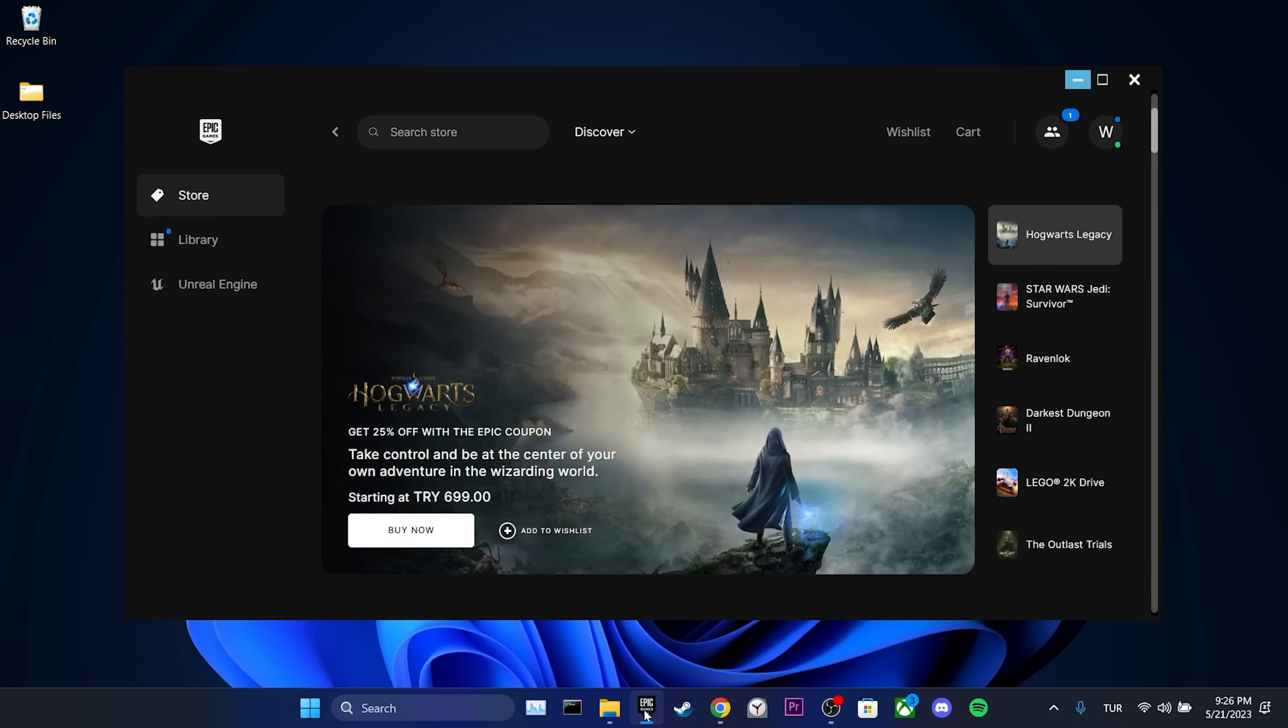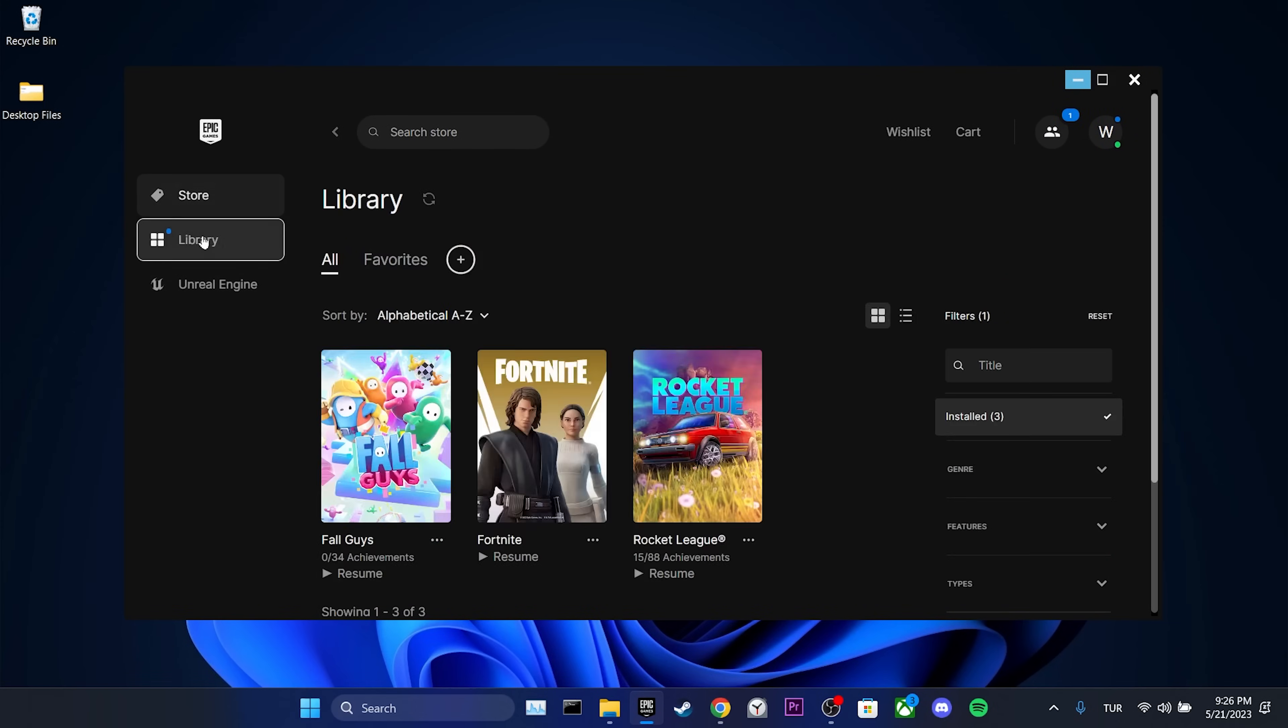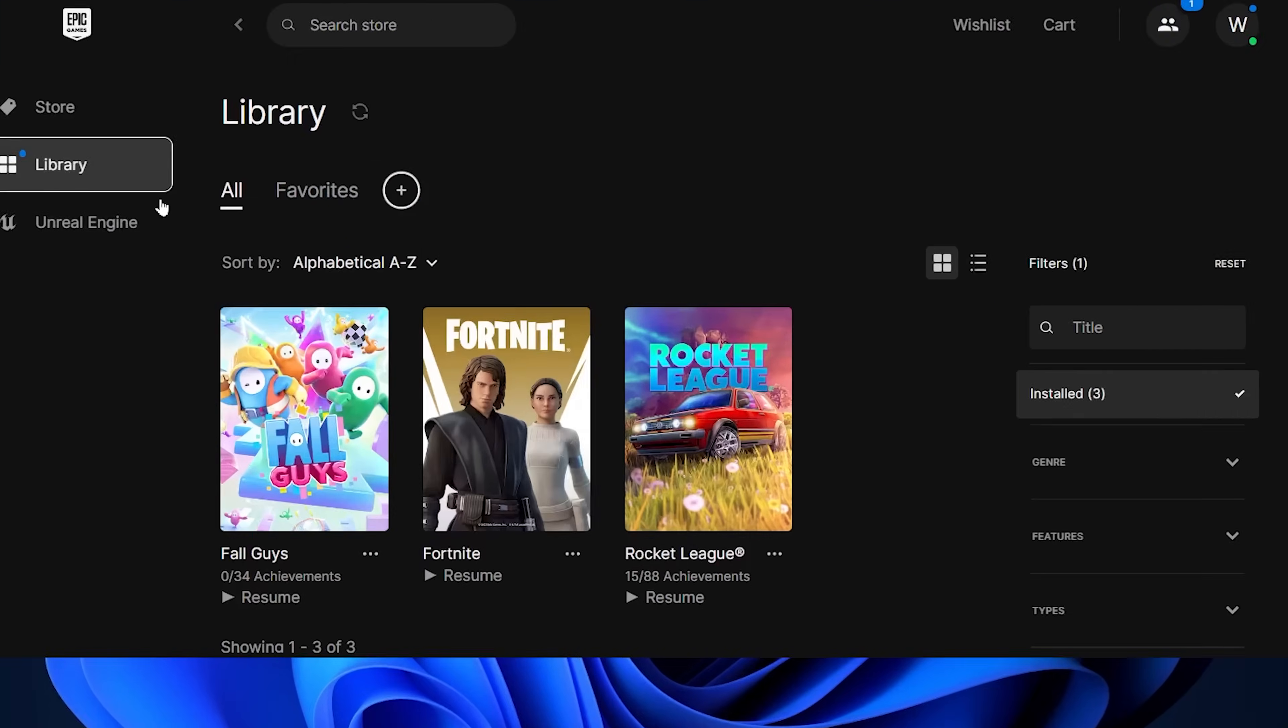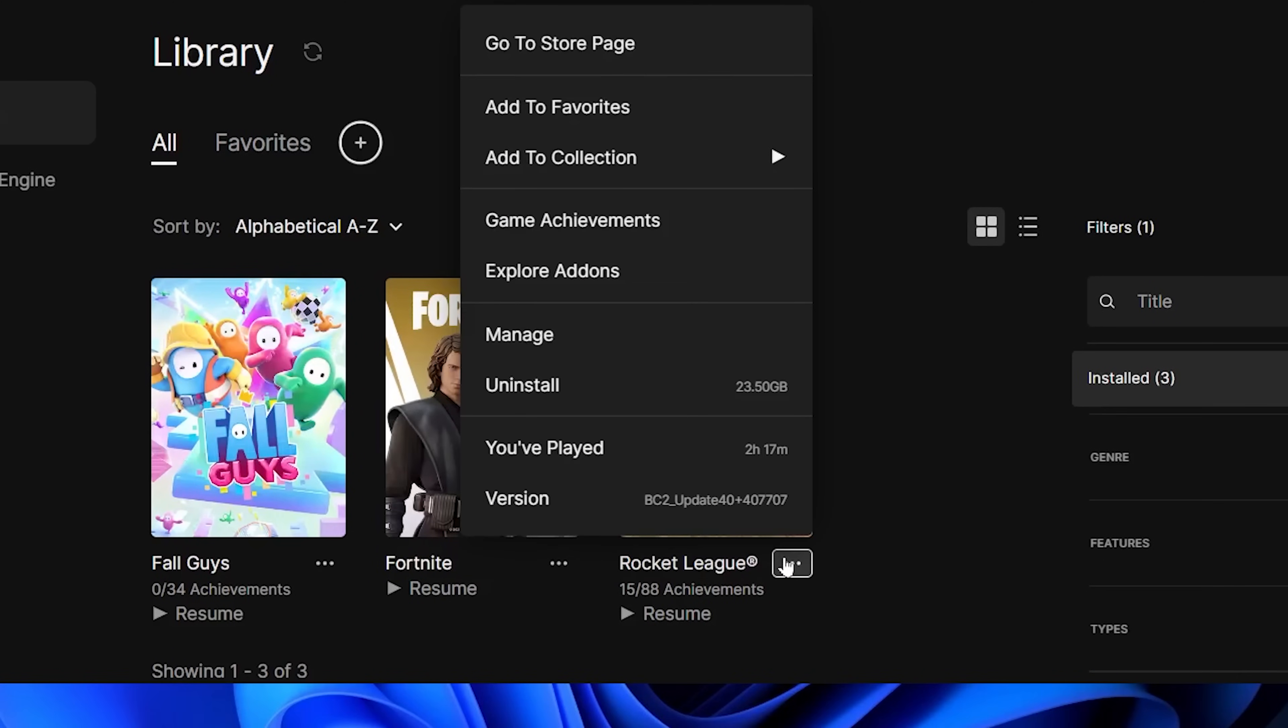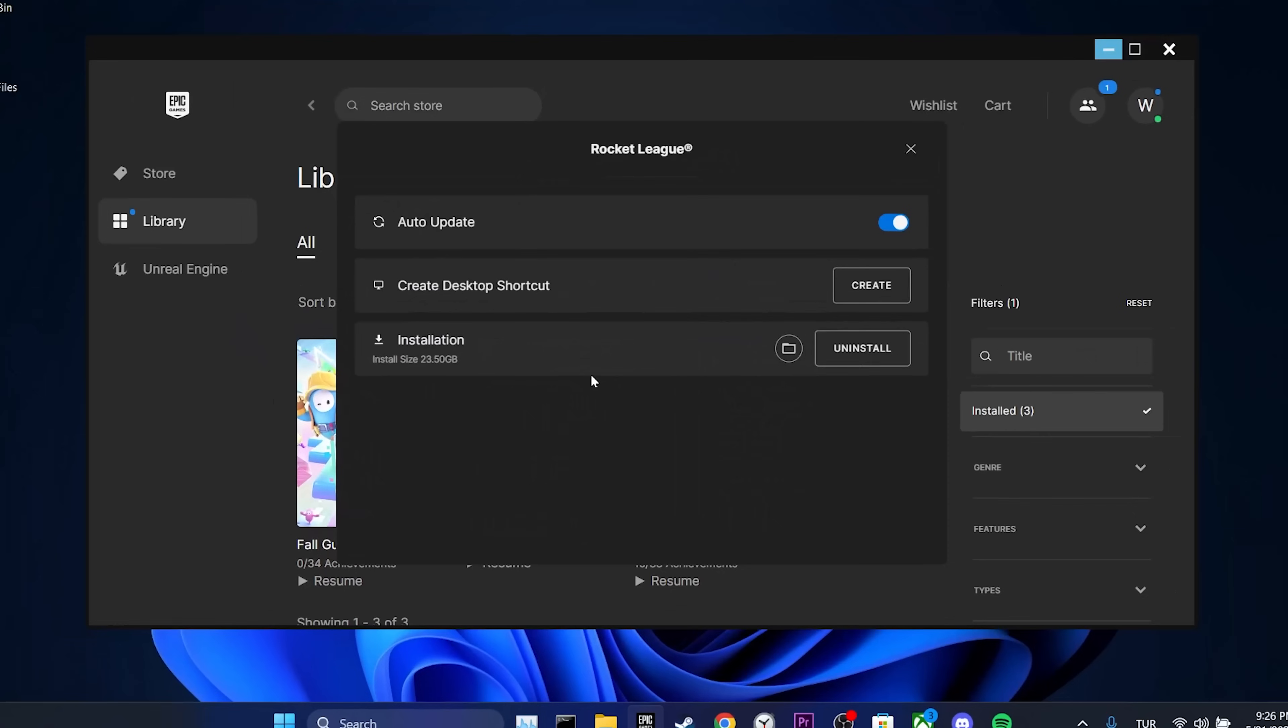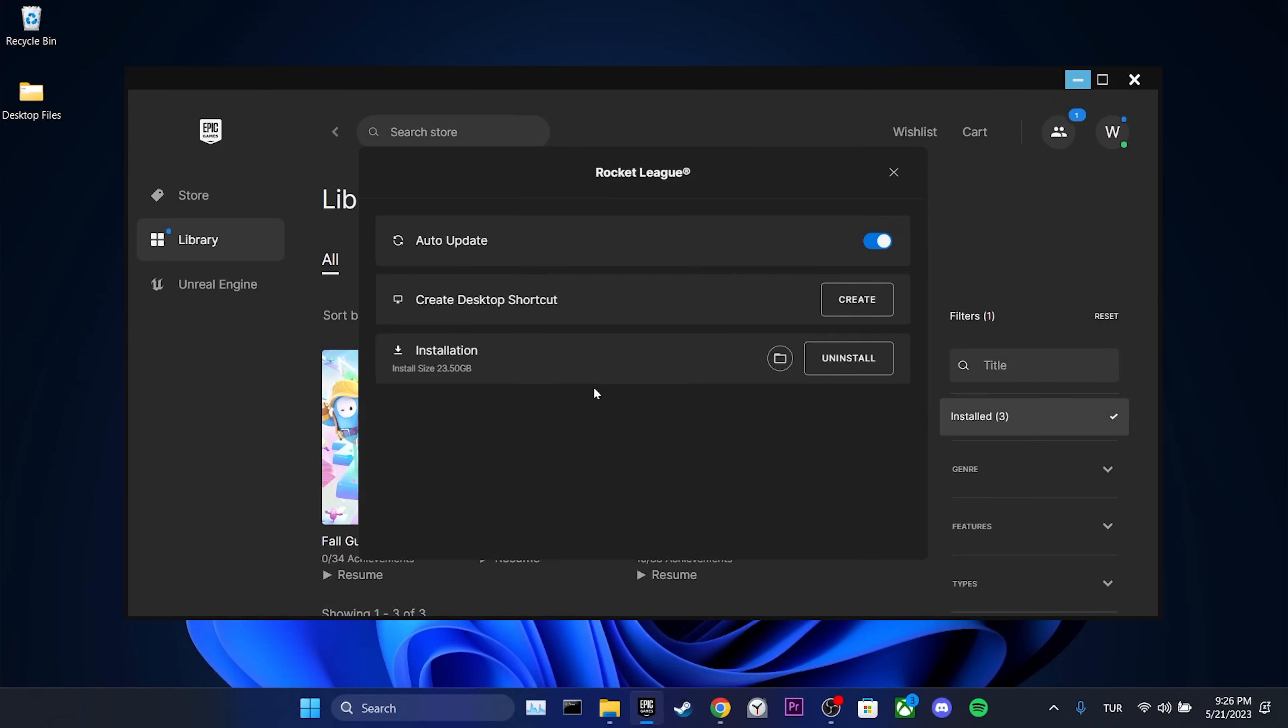To backup our games, we open Epic Games. Then we click on Library. We click on the three dots next to any game we have downloaded and click on Manage. Then we click on Open Install Location.